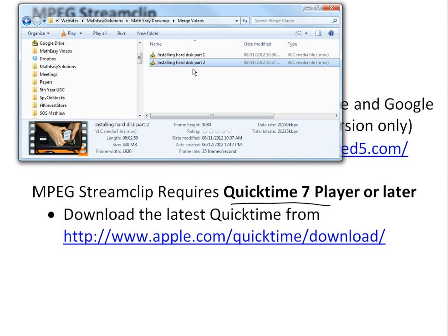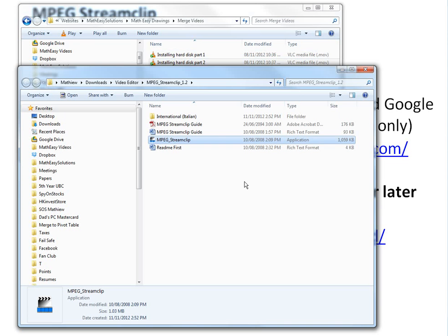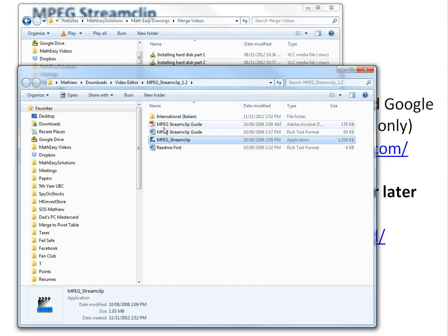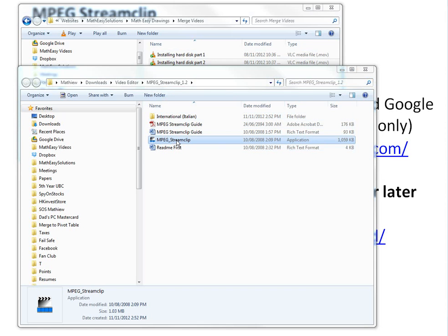Before I upload it, I needed to merge these two files, and I found from online this MPEG Streamclip, which is pretty good. Once you install QuickTime, you don't need to install anything. You just download the zip file, unzip it, and you can just open this straight up here.